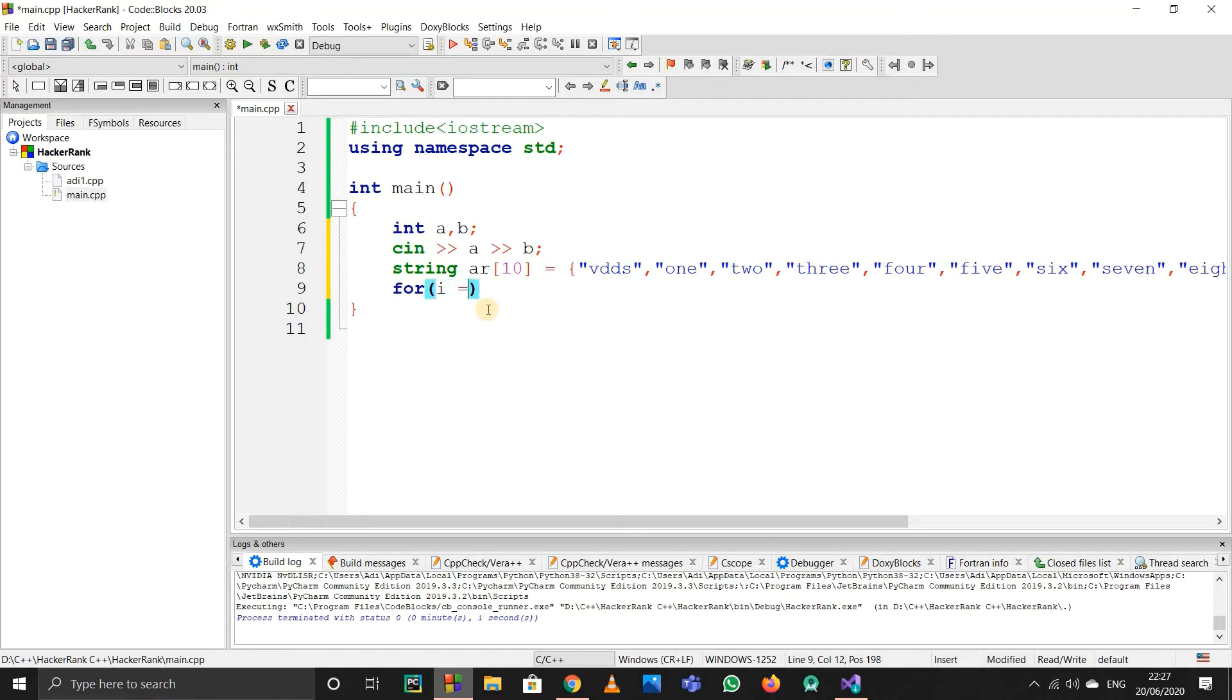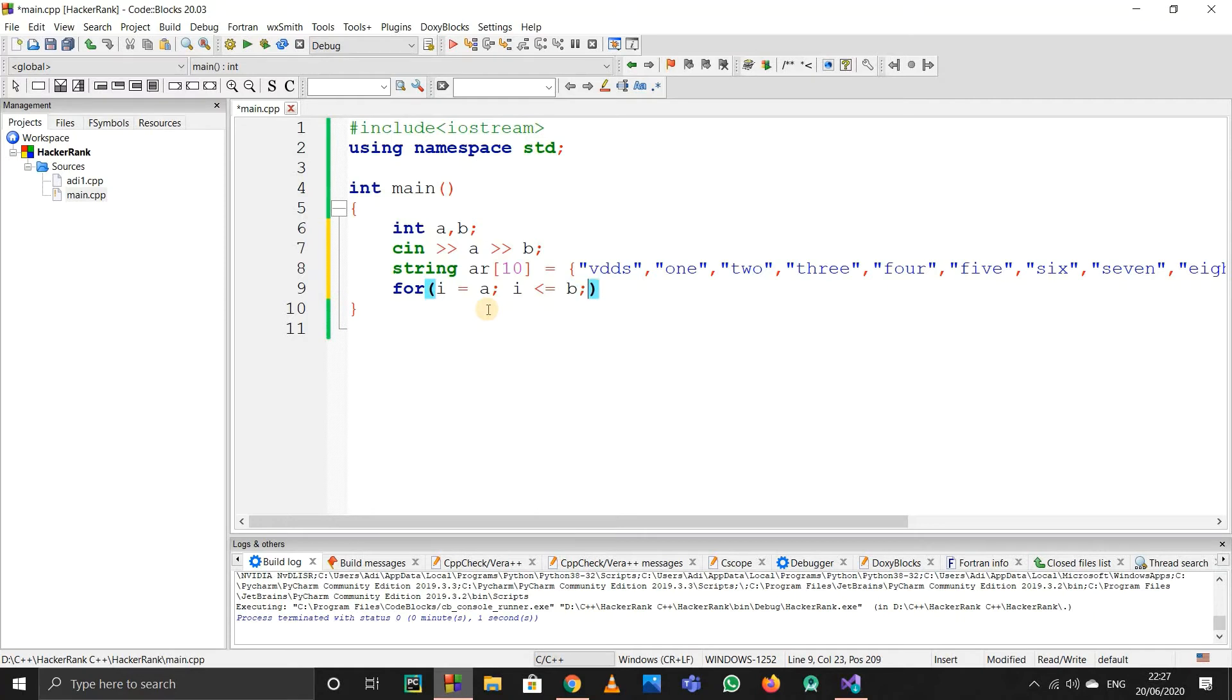I'll start a for loop with i equals to a. They told us to range i from a to b, and both are included. So I'll start i from a, go up to i less than or equal to b because b is included, then i++. This is our for loop.